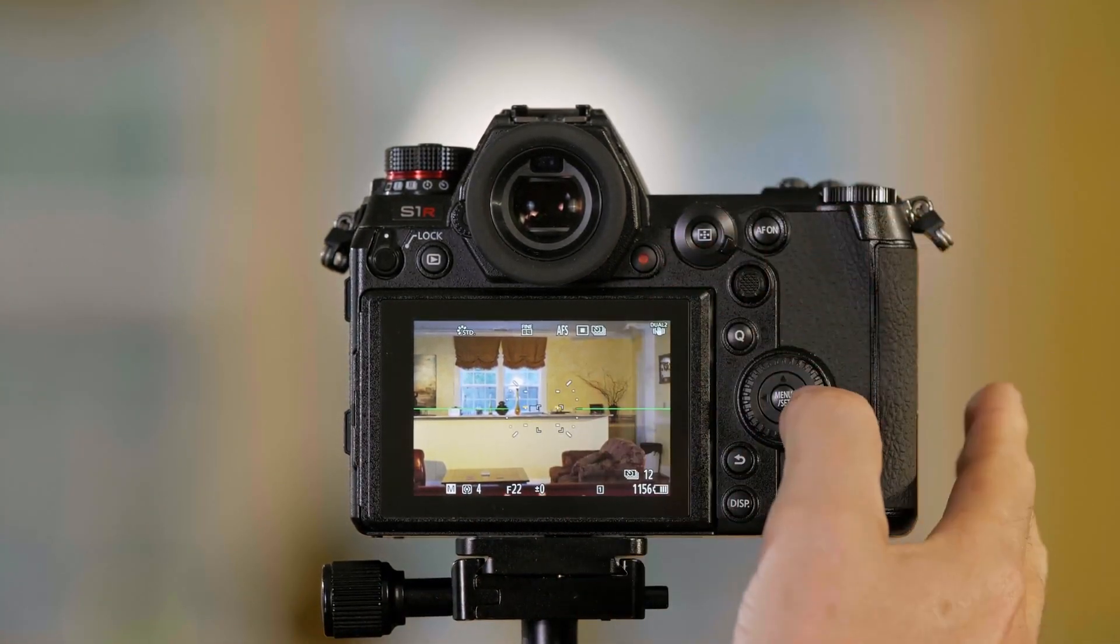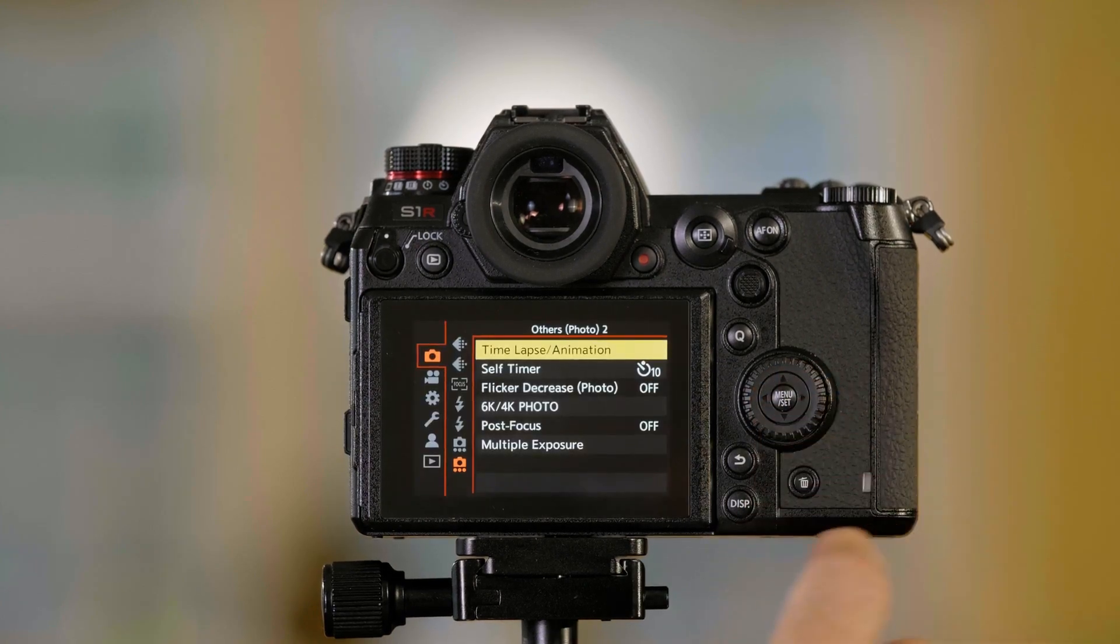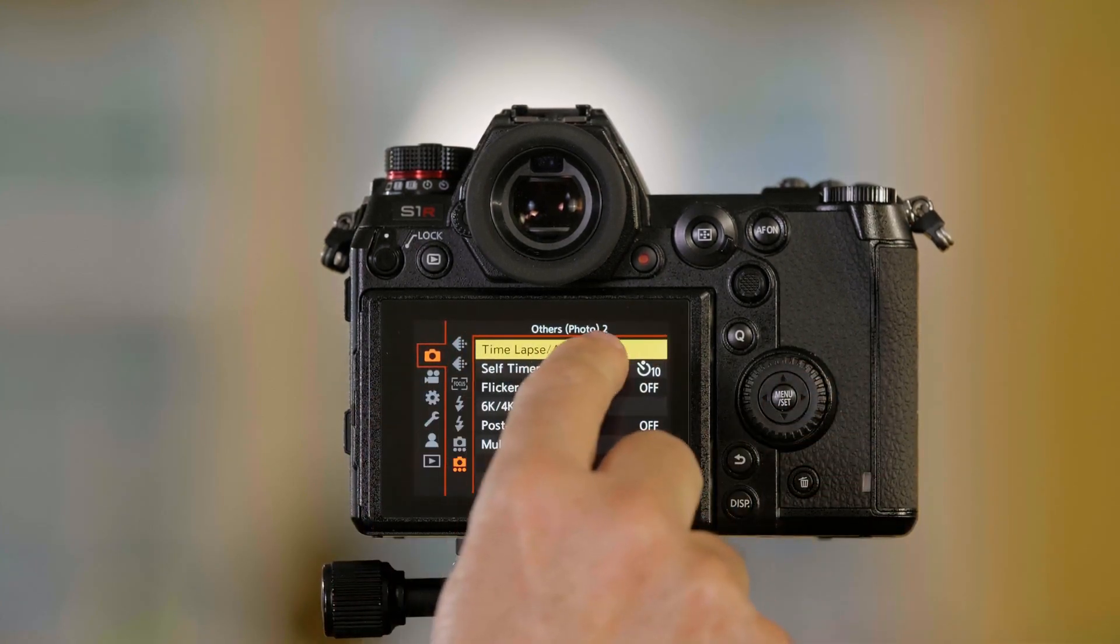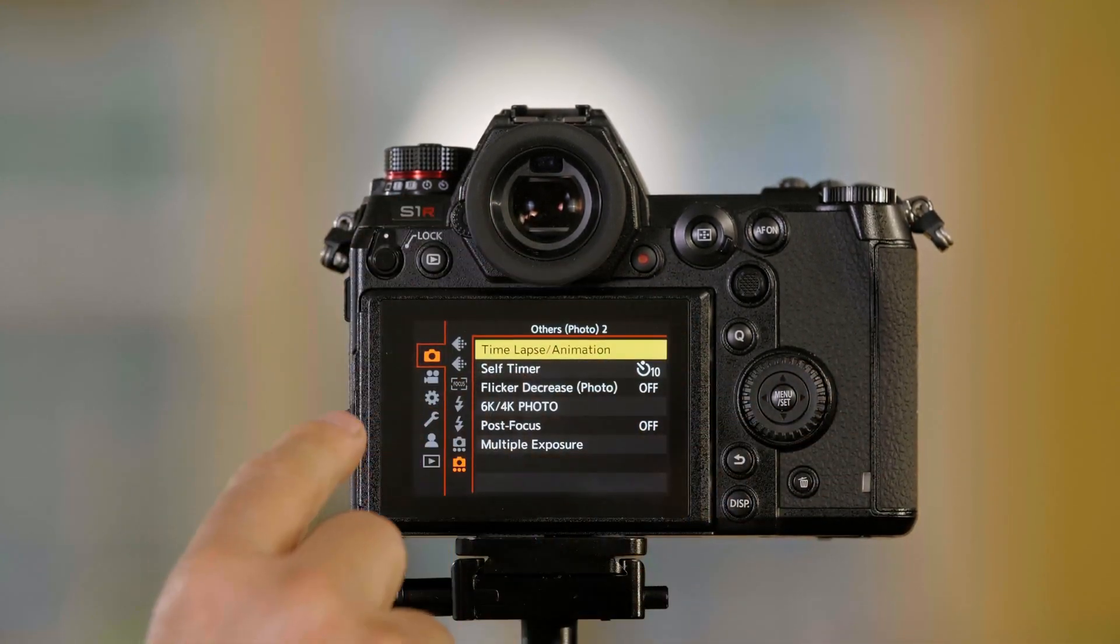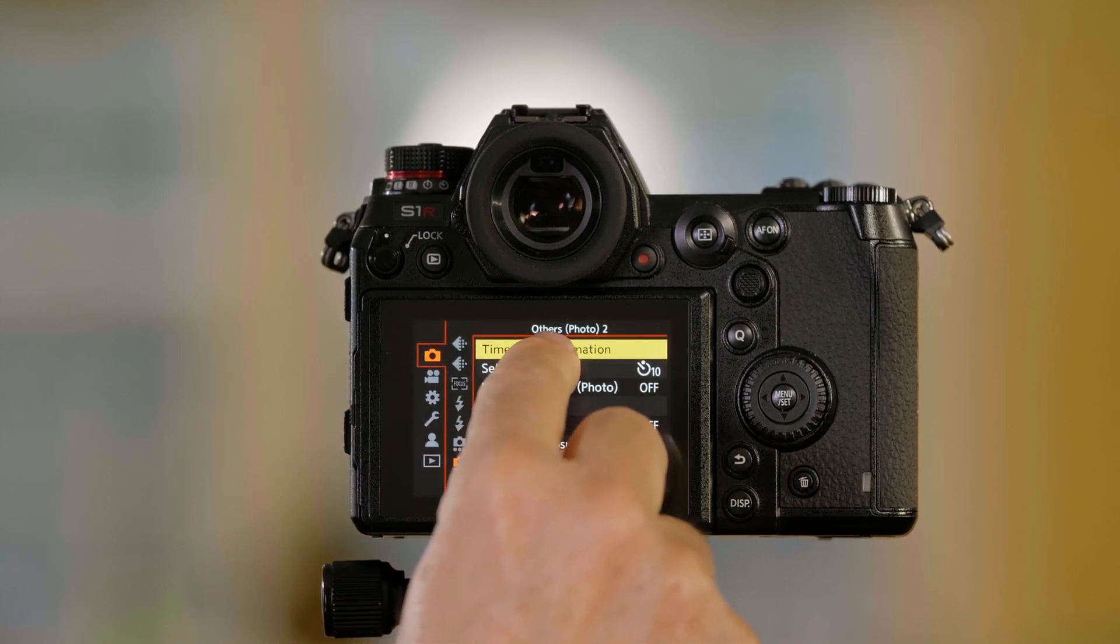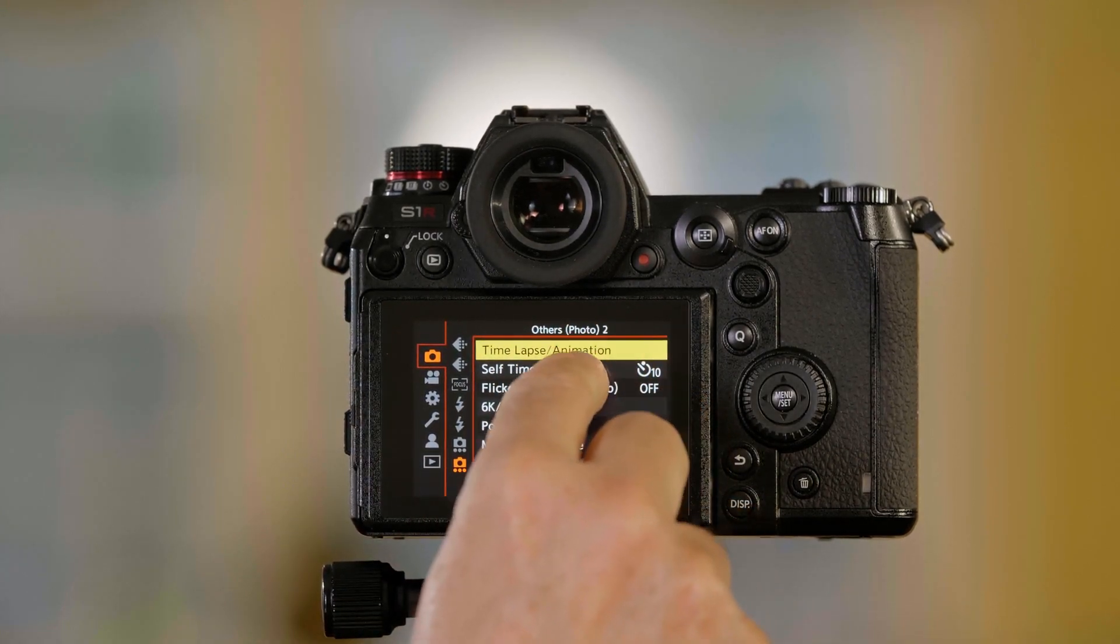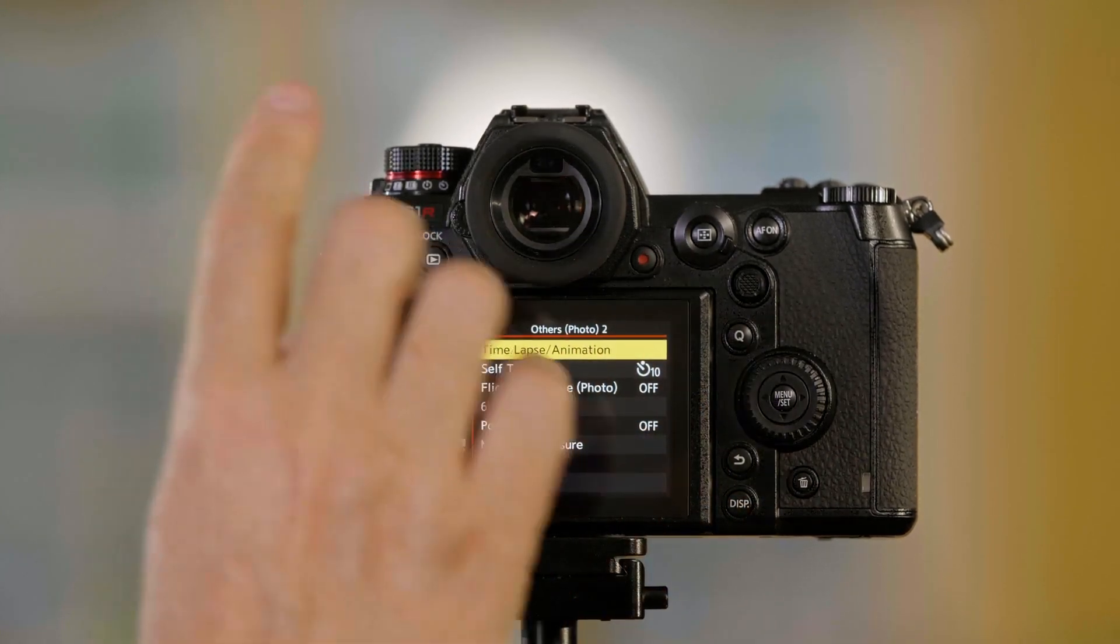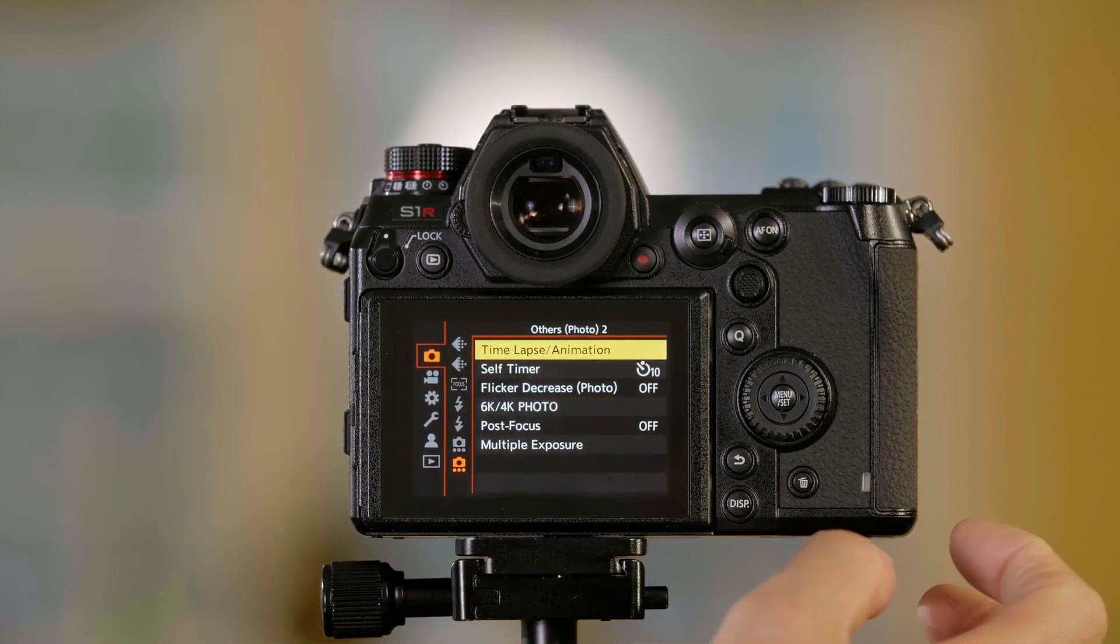Now, the thing is when you push menu set, it immediately takes you to the time-lapse menu, which is in the camera and it's in the others photo 2 folder. But the nice thing is when you're there and you push menu set, it takes you right to it.